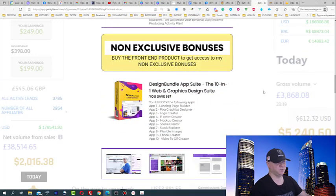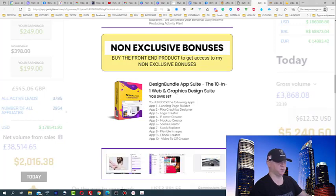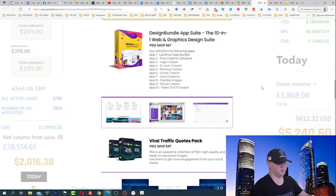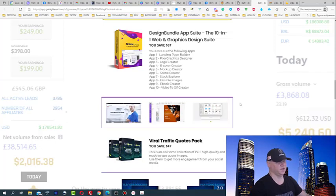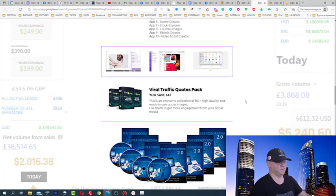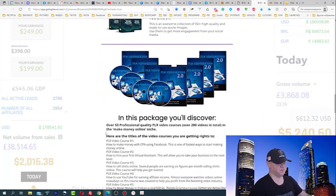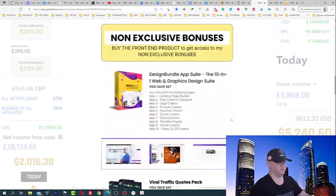There are exclusive bonuses and non-exclusive bonuses. I would just buy this product to get access to this design bundle package, because this is real software you cannot buy for less than 67 bucks, and I use it every single day.